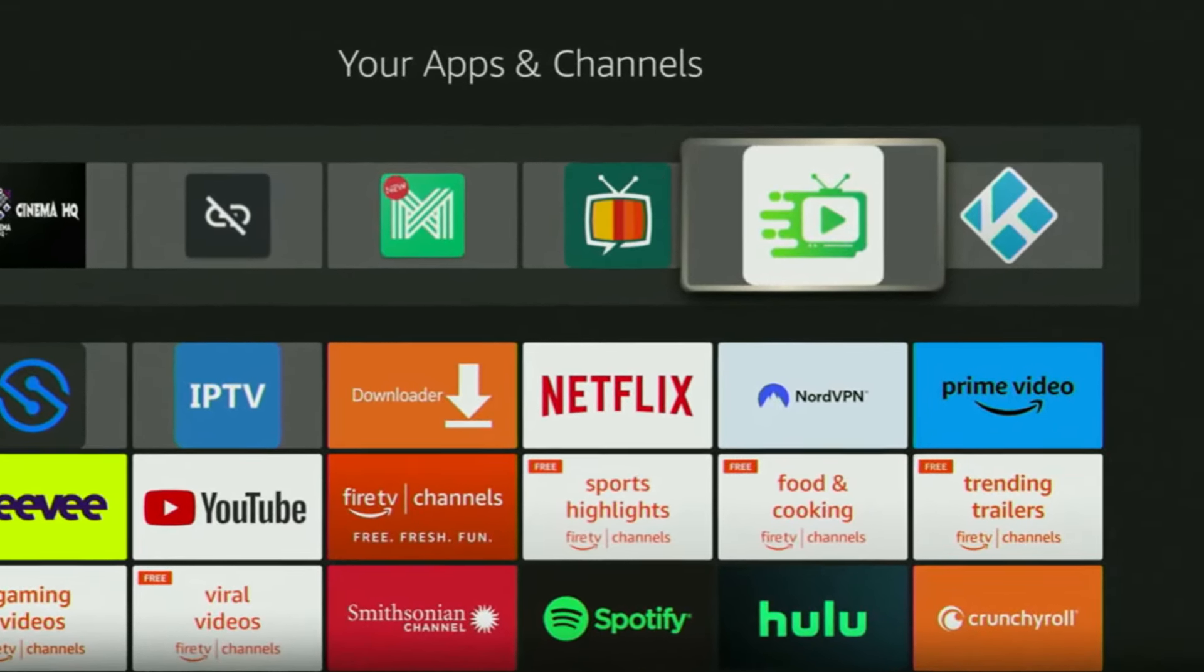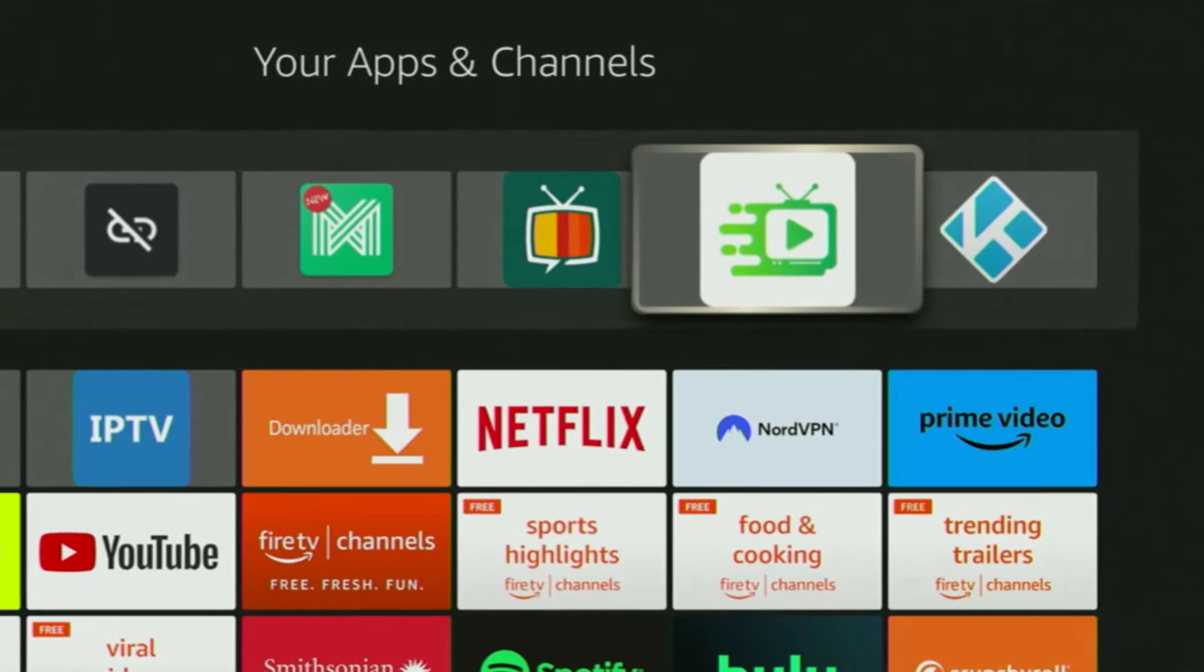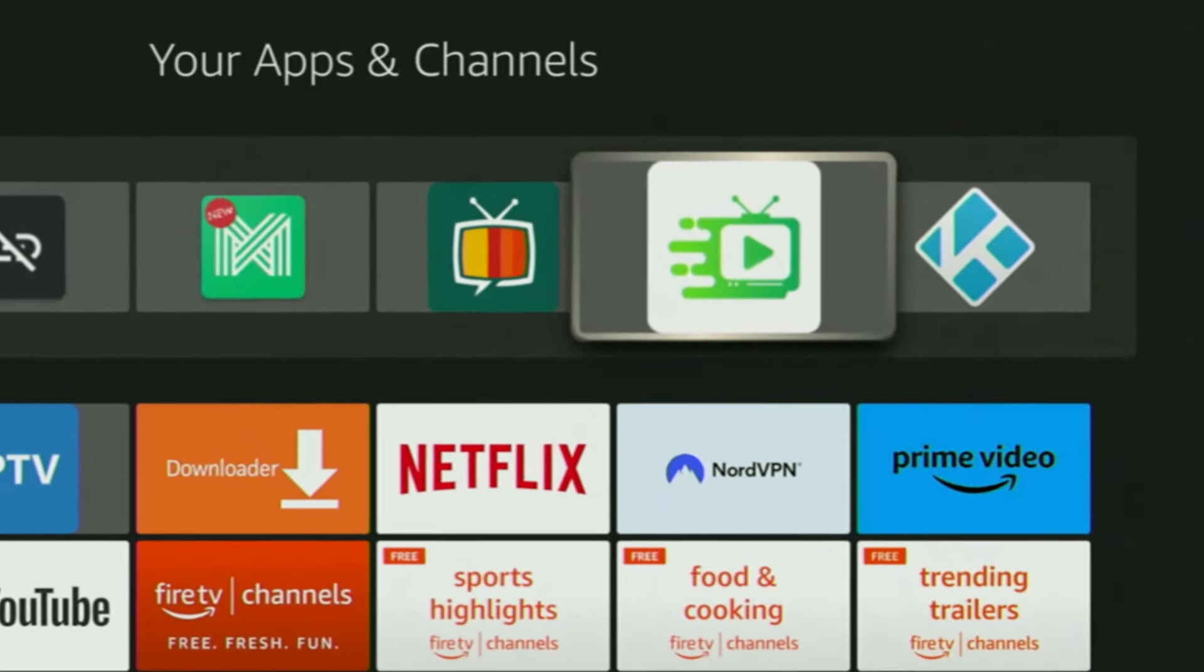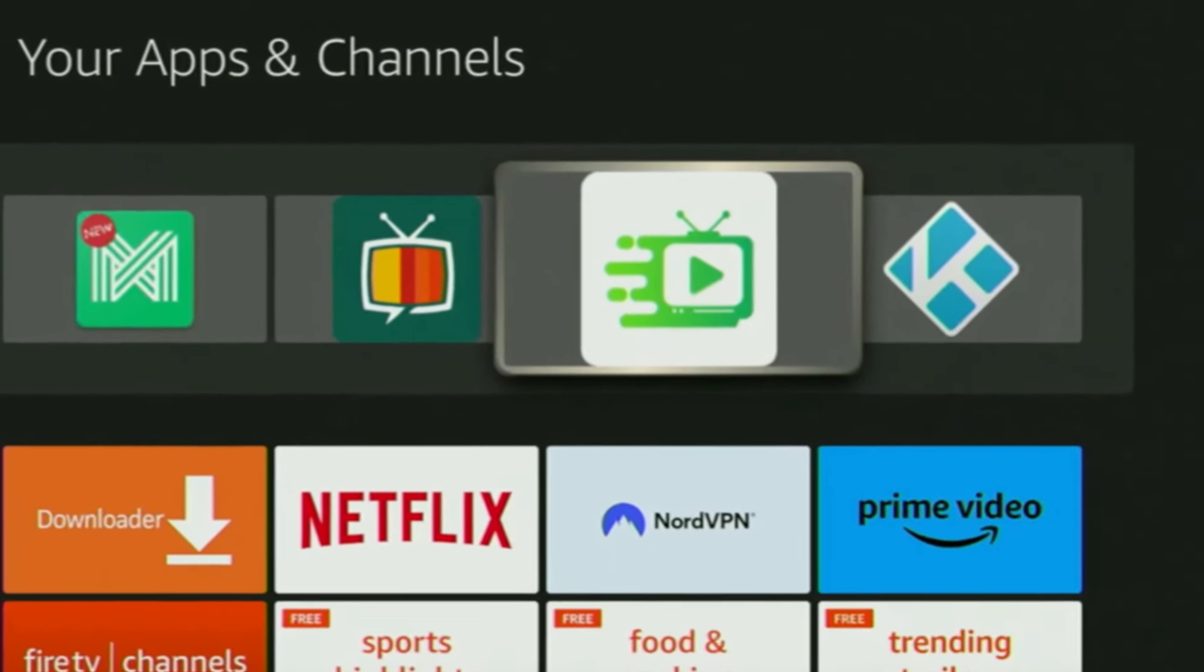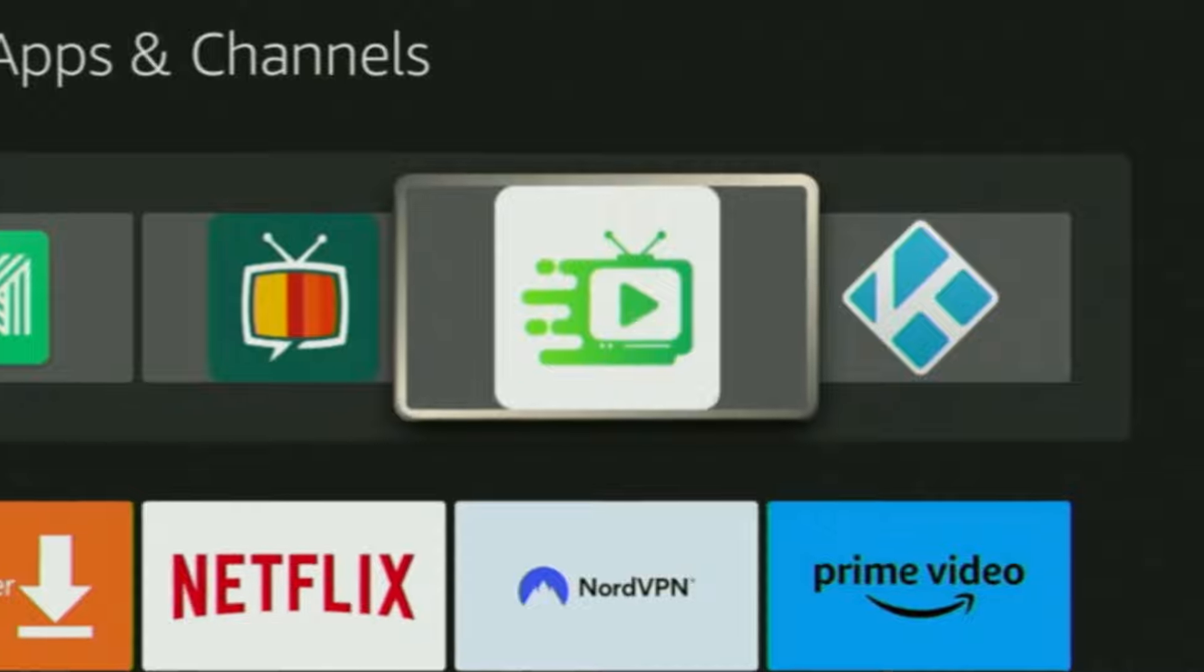Hey, how's it going? Today I'll show you how to get Rapid Streams application to your Firesticks or Android TV.